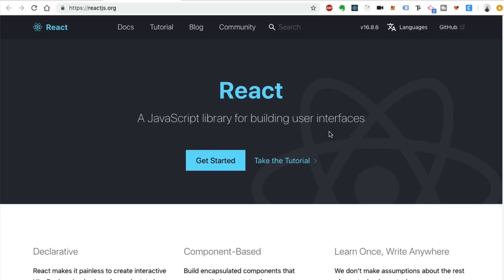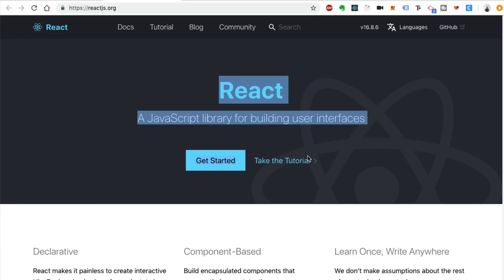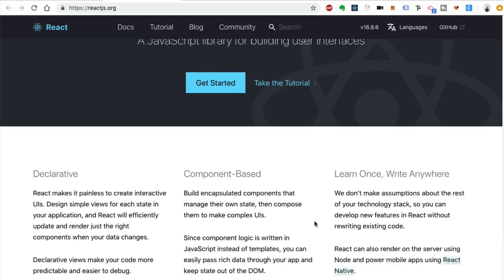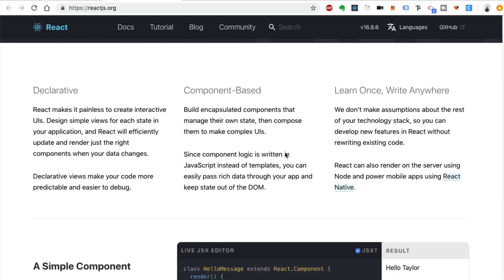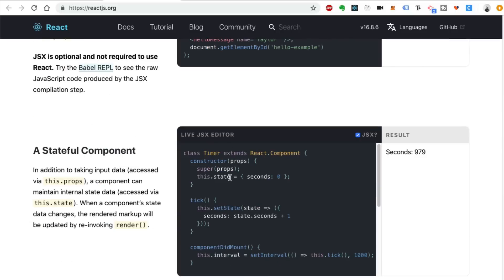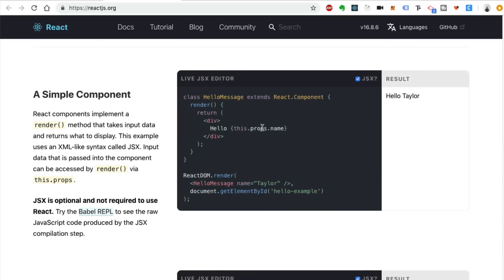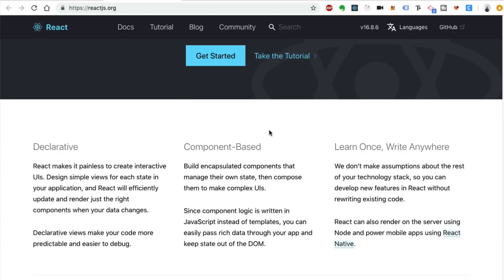If you look at a website, even like this React website that we're on right now, it might be broken out into a few different components. For example, this navigation bar up here might be its own component, this hero section might be a component, this row might be a component, or maybe just this entire content section.